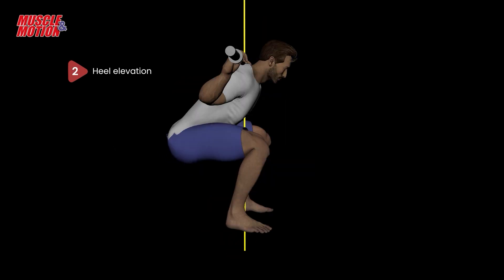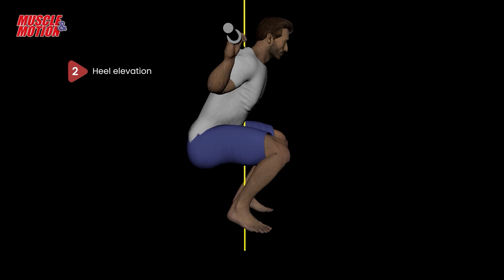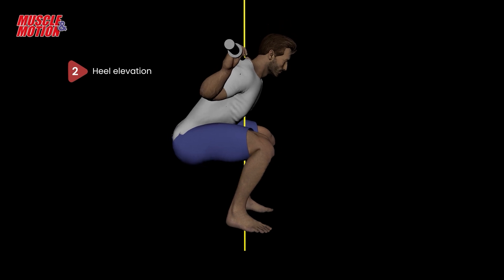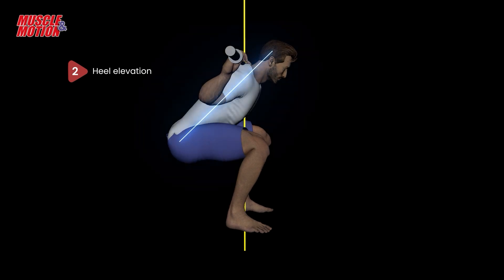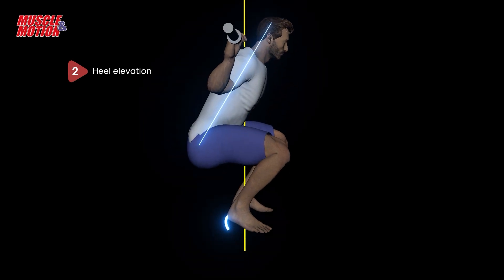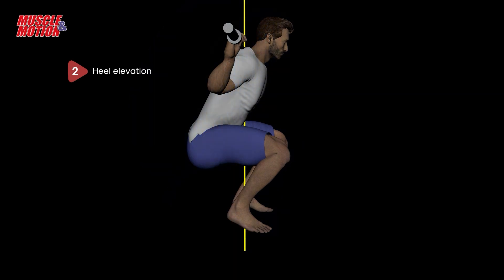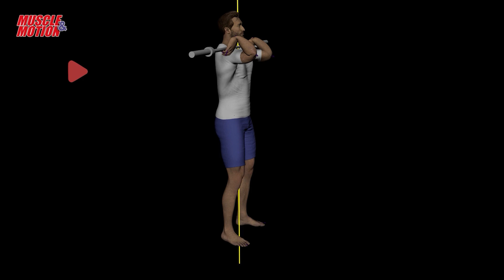Another solution is heel elevation. Wearing weightlifting shoes with an elevated heel, or placing small plates under the heels, can improve squat depth and balance — particularly for individuals with limited ankle mobility or longer femurs.